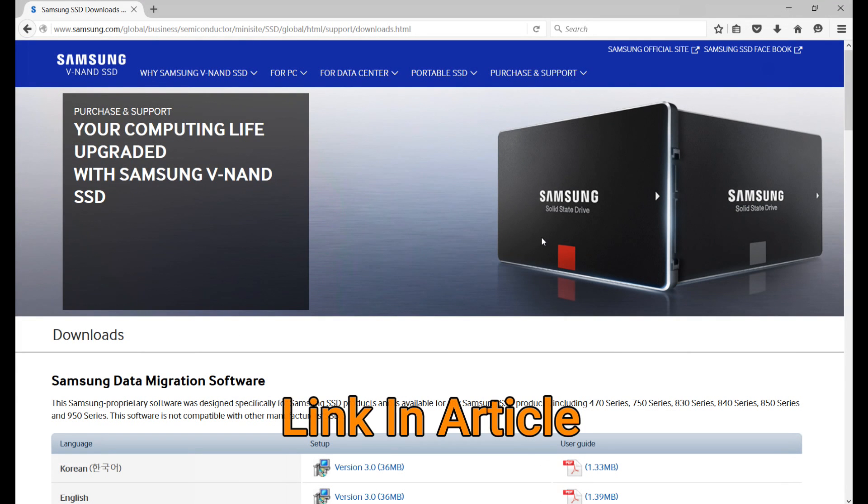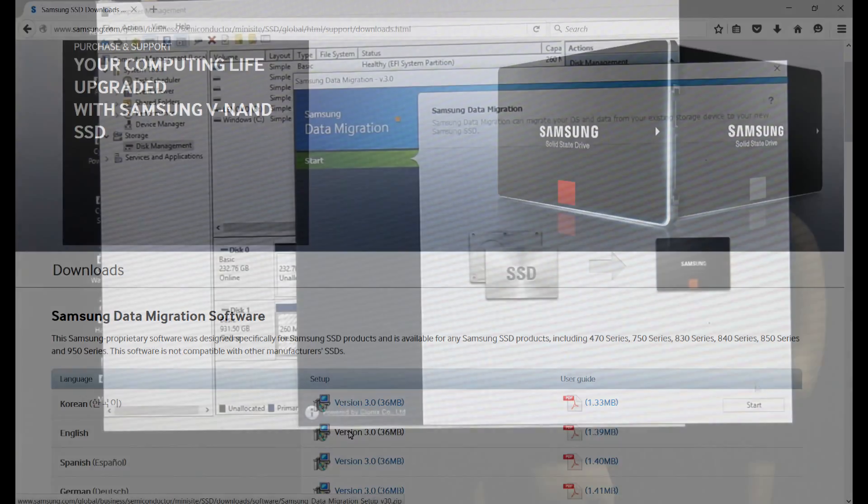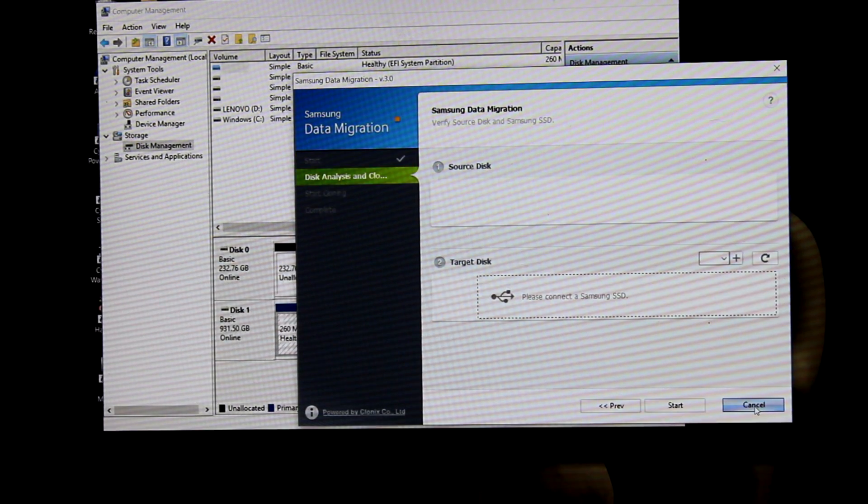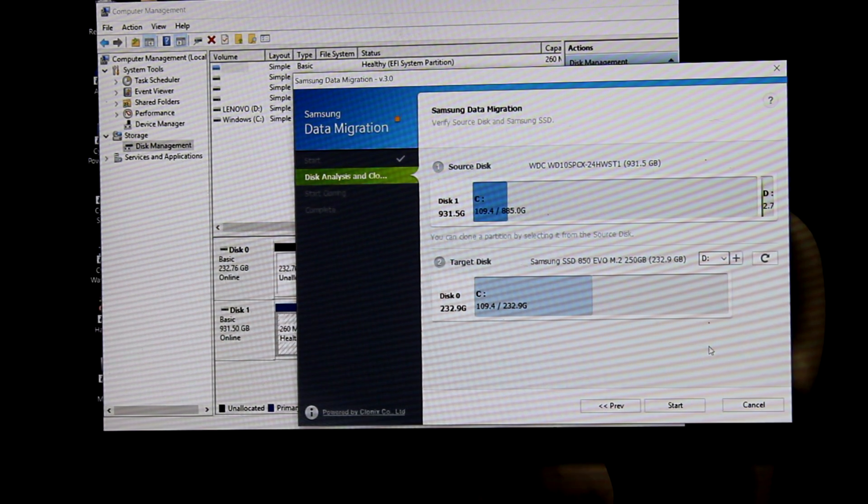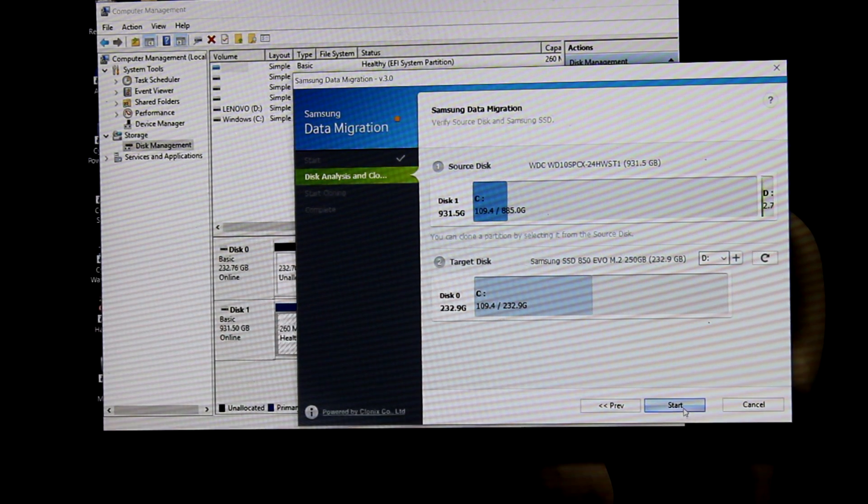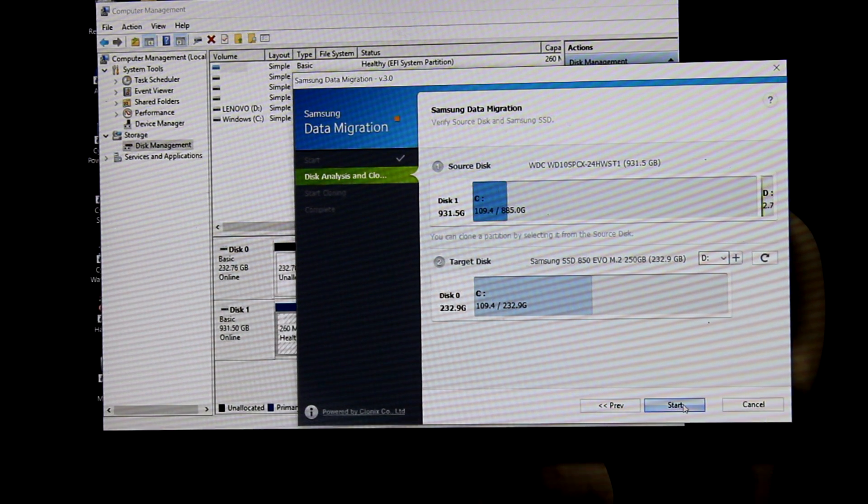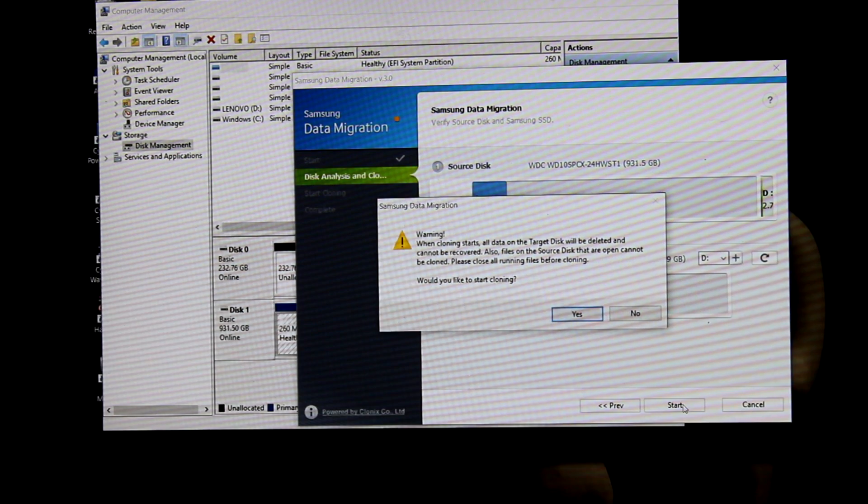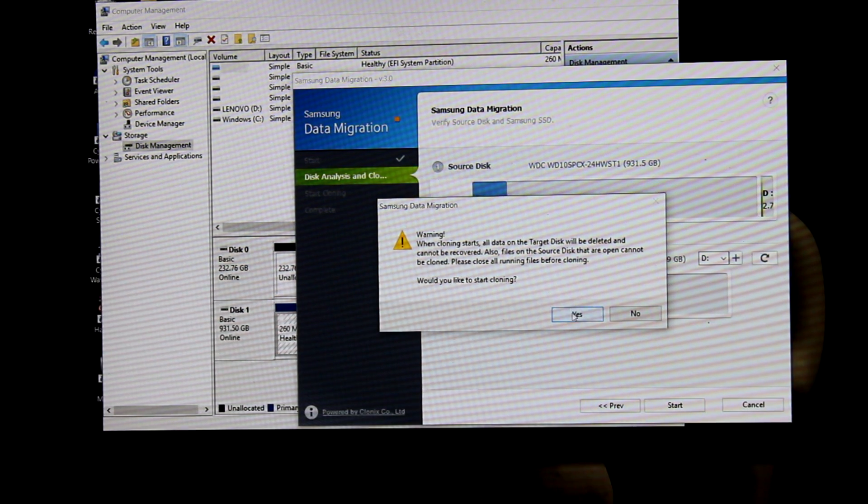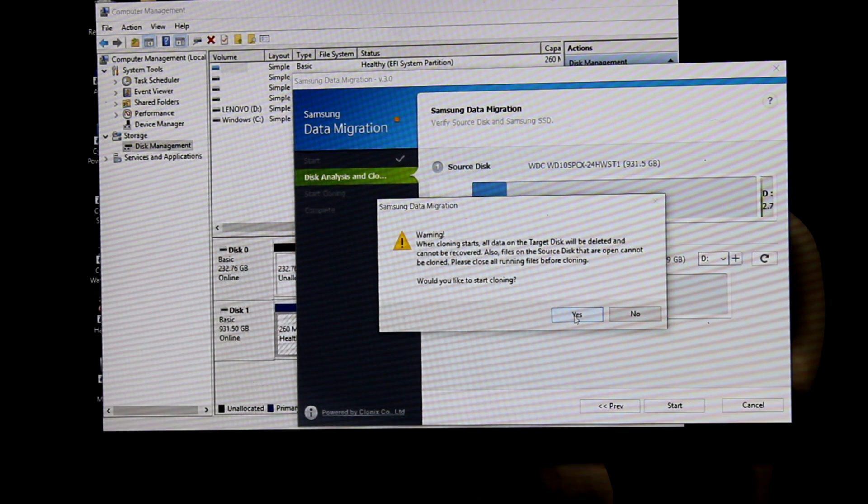Since we're using a Samsung drive we'll use a Samsung drive copy utility. It's pretty easy from here. All you gotta do is open up the Samsung drive copy utility and then just follow through the process.